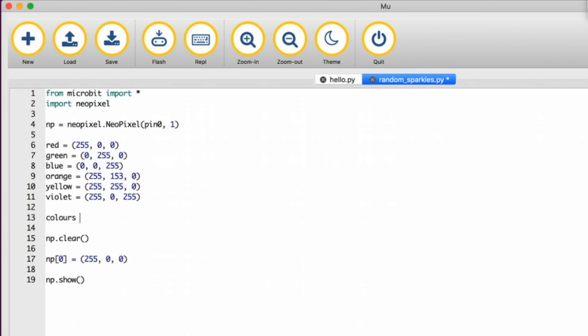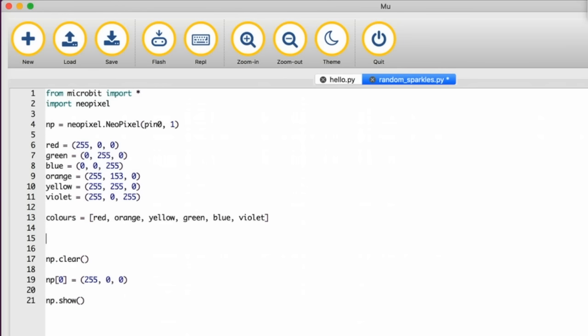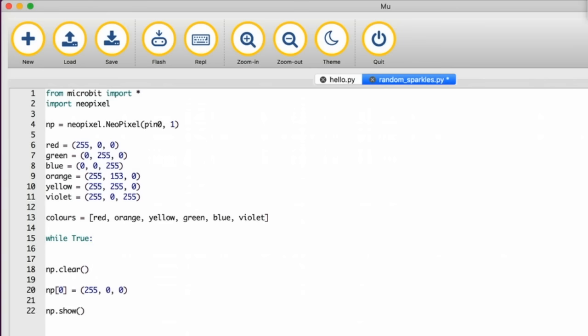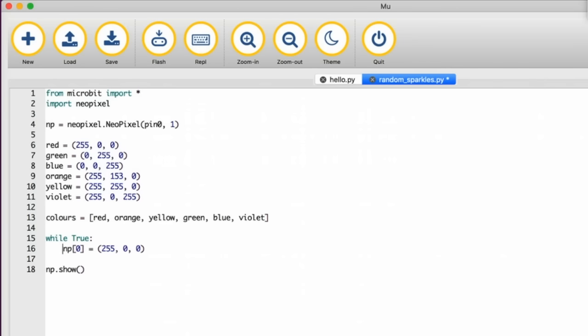Next we're going to store the colour variables inside a list. Type colours equals open square bracket red comma green comma blue comma and so on until you have all of your colours listed. Then close the list by using a closed square bracket. I want my colours to repeat forever so I'm going to use a while true loop. Inside the loop put the code that tells the neopixel what colour to be. For code to repeat inside the loop it needs to be indented by four spaces.